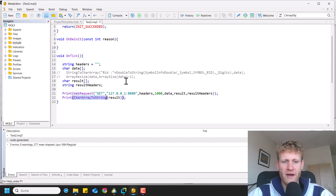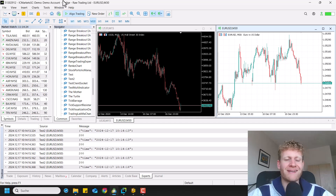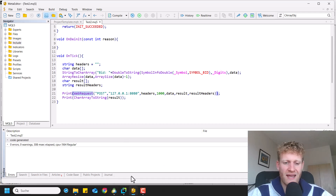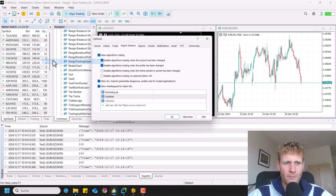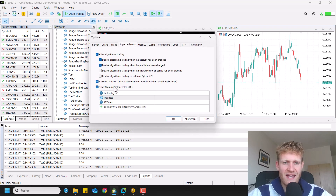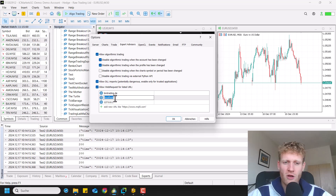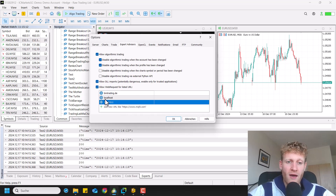Before sending the actual request to the server, there's a very important step we should not forget. If you use the WebRequest function in MetaTrader 5, since it's part of the MQL5 framework which has additional security layers, we first have to make sure we're allowed to send to this address. In MetaTrader 5, go to Tools > Options, then the Expert Advisors tab, and check 'Allow web requests for listed URLs.' Then add 127.0.0.1 or localhost, or whatever API URL you need, so the program is allowed to send to that specific address.